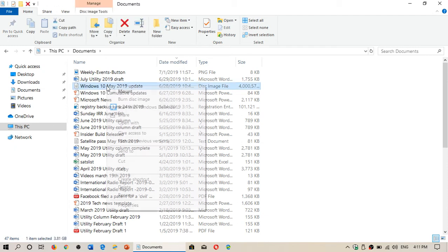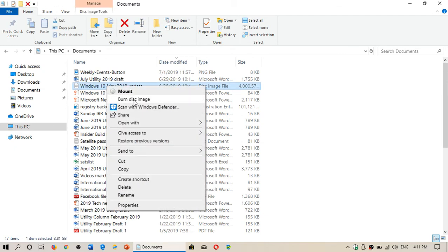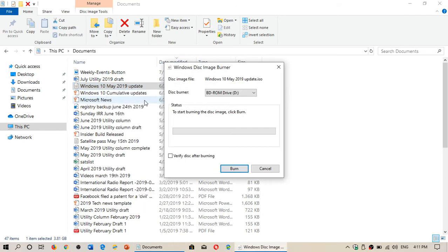Right click on it and you'll see that in the choice you have Burn Disk Image. Click on this.